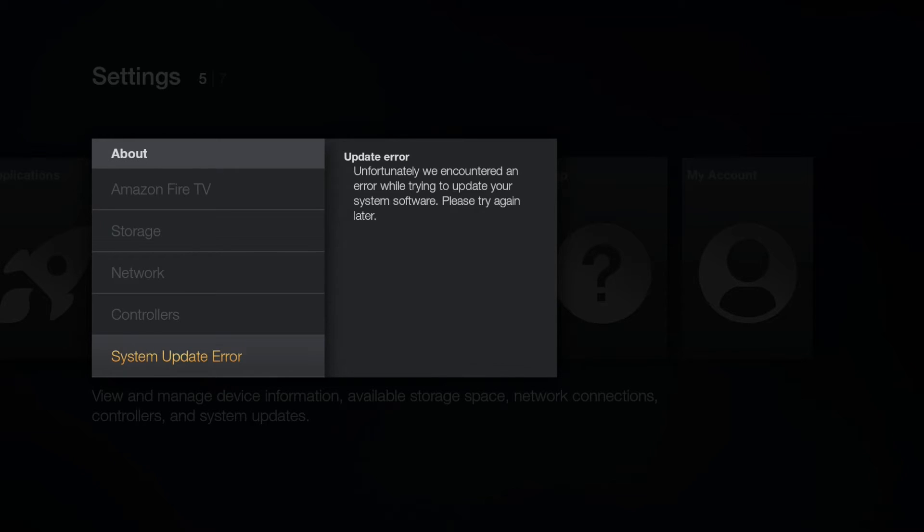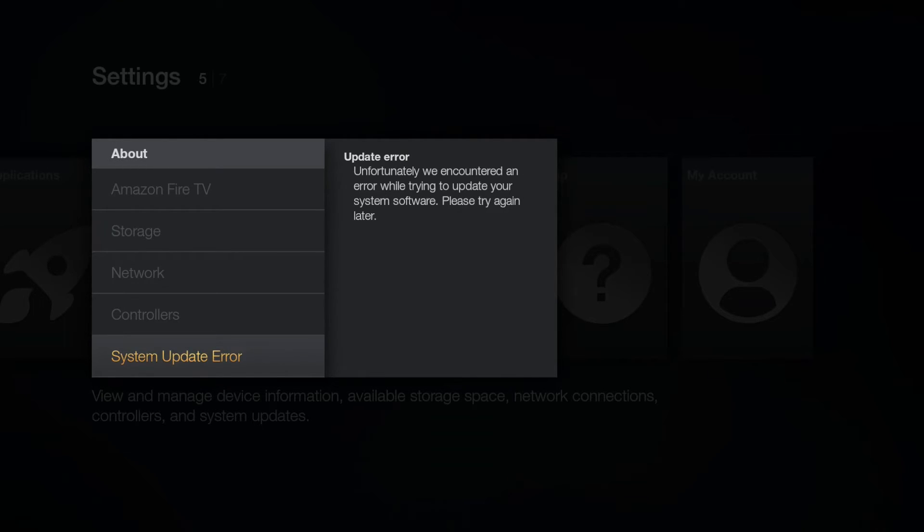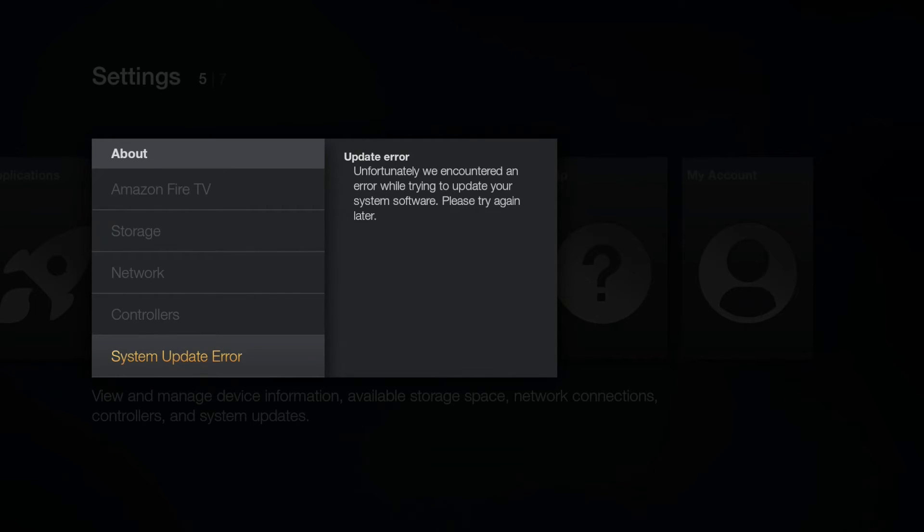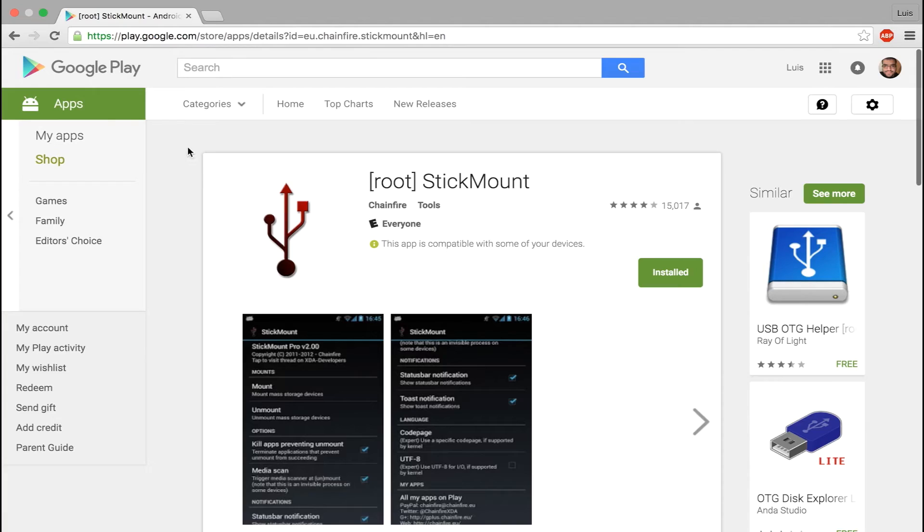Now, to answer your question, why should you root? Blocking updates is a really good reason. Basically, let's say you have an app that you use every day. Suddenly, your Fire TV has updated and that app no longer works. With a rooted Fire TV, you have control of updates and you can always downgrade to an older version by using a rooted ROM.